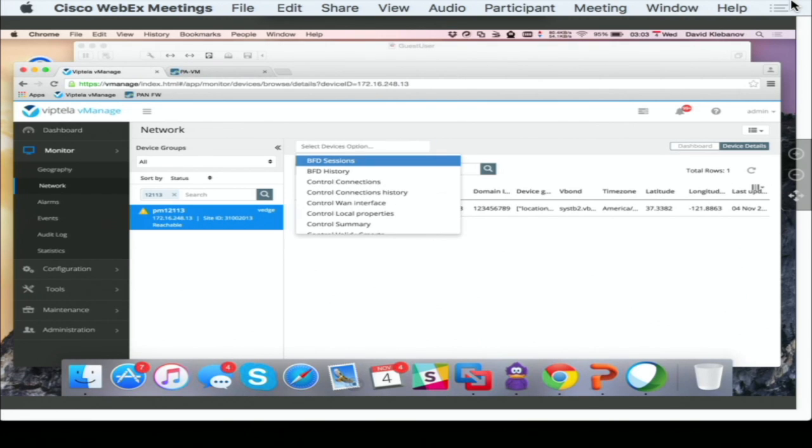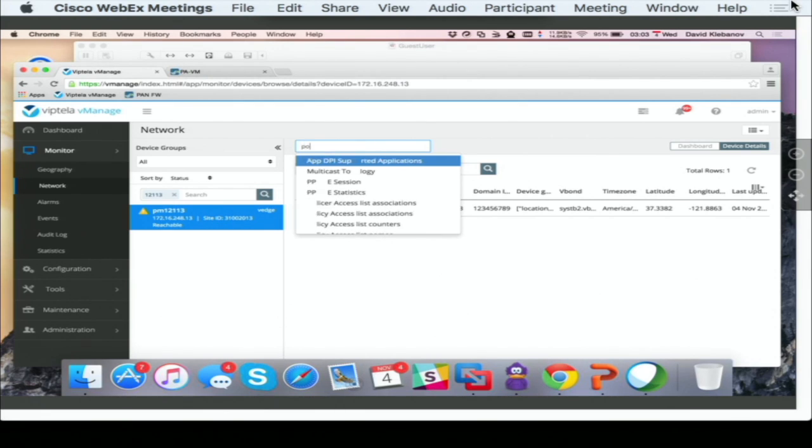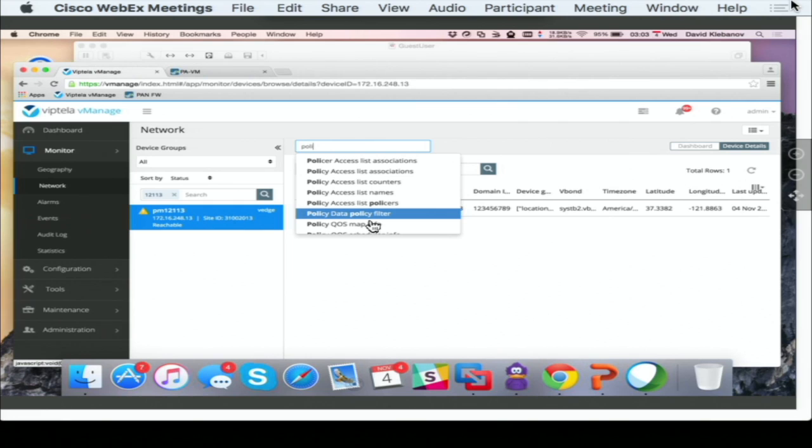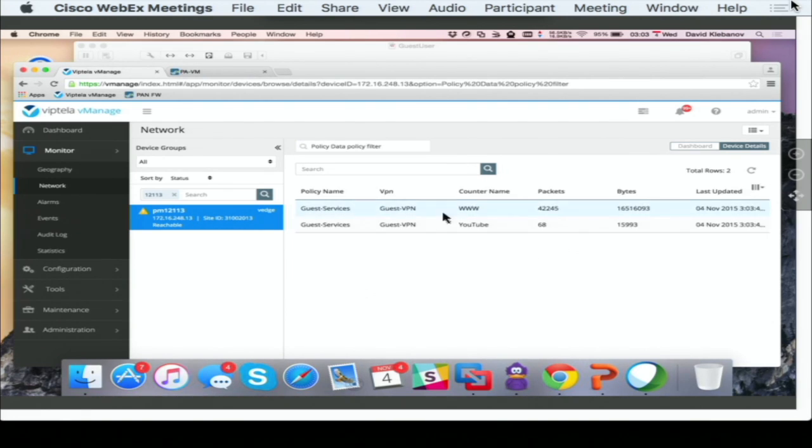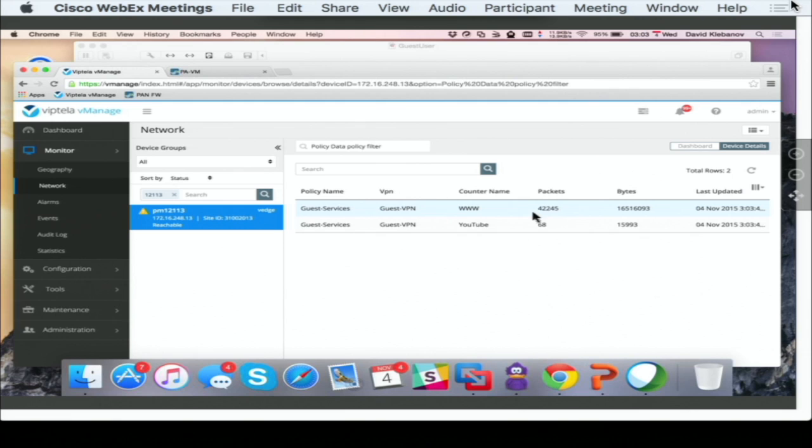Through a predictive search, I can inquire what is it that I'm looking for, and in this case, I'm looking for policy filters, and I have two filters in here. As you can see, these are the live counters. I can see the amount of traffic that got blocked, which is the YouTube traffic, and I see the amount of traffic that got enabled.